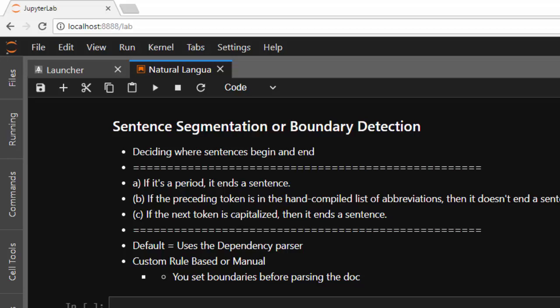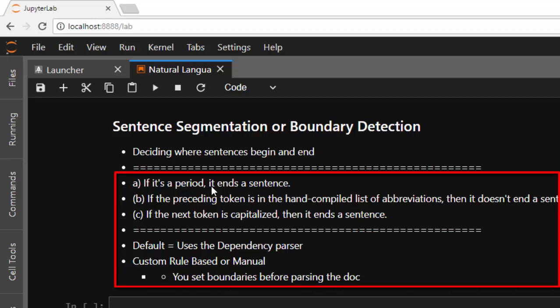It also helps us with tokenization — sentence tokenization. Most often when we speak in normal language, a period is used to determine where a sentence ends. If the preceding token is in a handled list of abbreviations, like U.S.A., then we know it is not the end of a sentence. And if the next word is capitalized, we know that is the beginning of a new sentence. That's the main idea about sentence segmentation or sentence boundary detection.